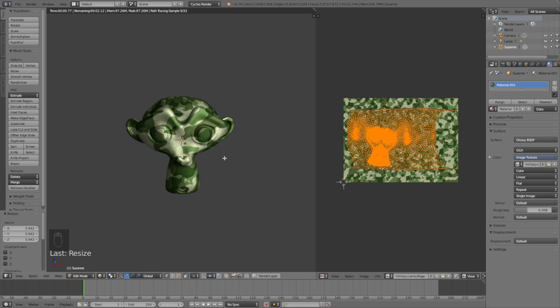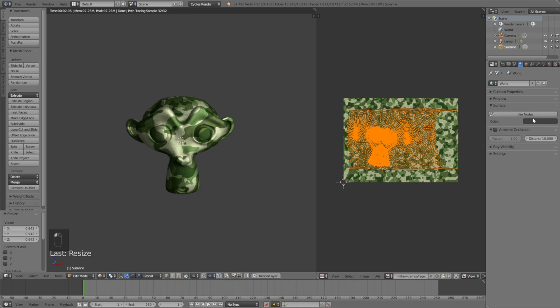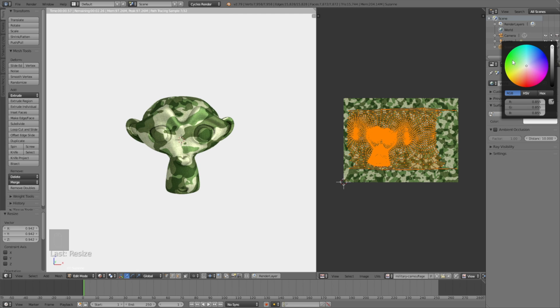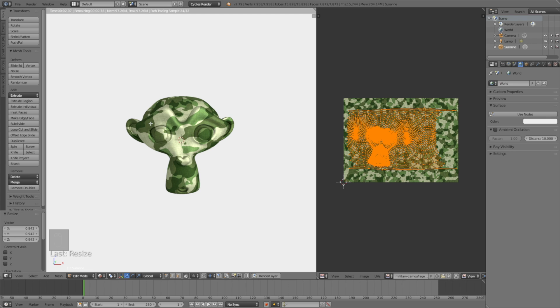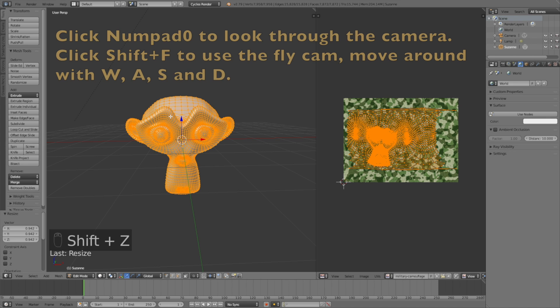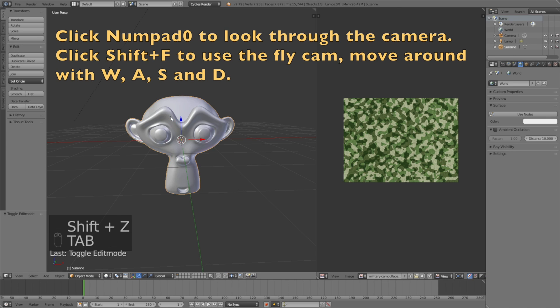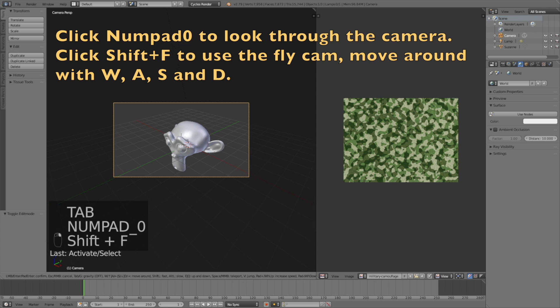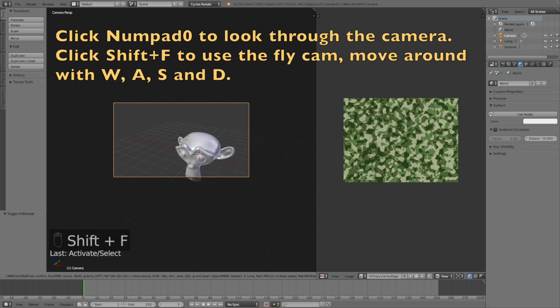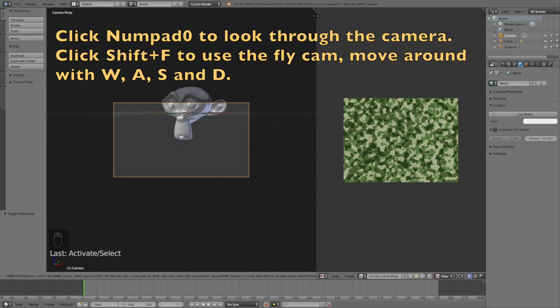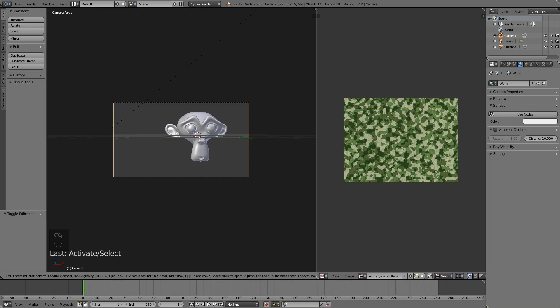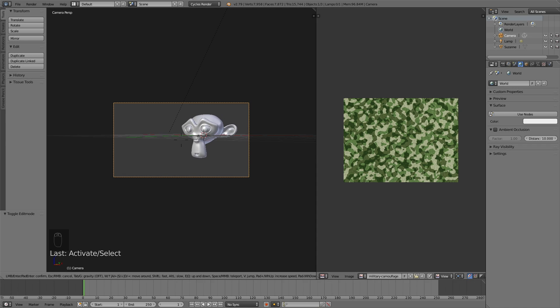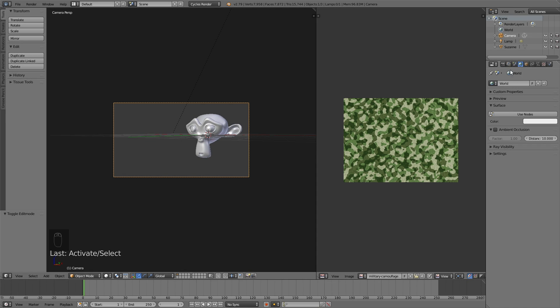Let's make the background completely white. Click Numpad 0 to look through the camera, then click Shift-F to use the flycam. You move around with W-A-S-D and you can turn gravity on and off by clicking Tab.